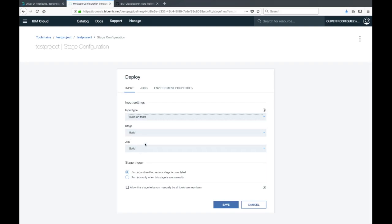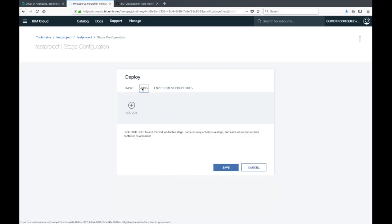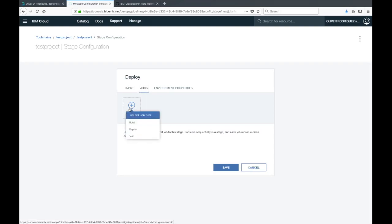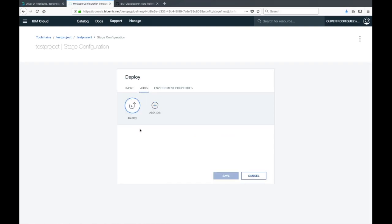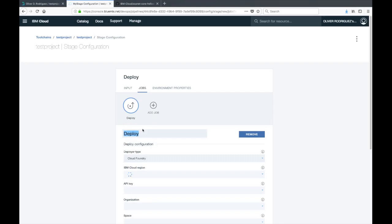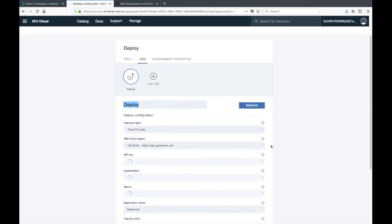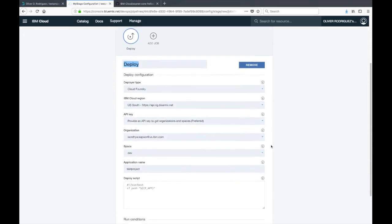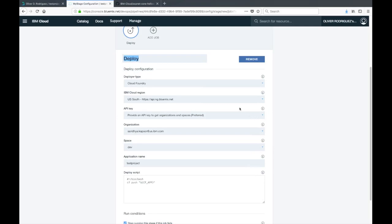The input type is going to be the build artifact from the previous stage. This points to the stage you want to get your inputs from and the job. We'll leave that as default for the build stage and the build job. The stage trigger should be run jobs when previous stage is completed, so whenever the build is completed, this stage will automatically kick off.